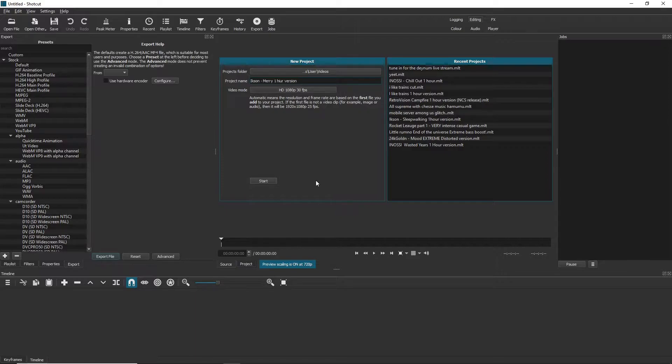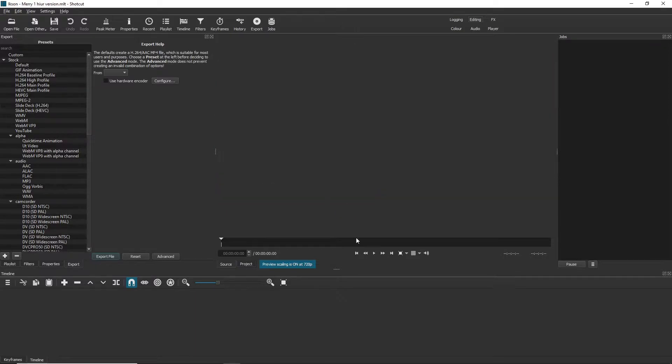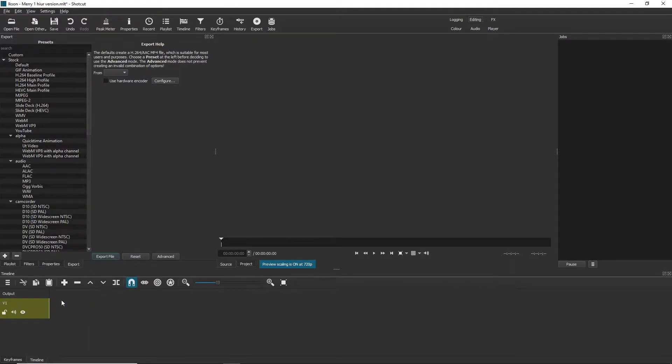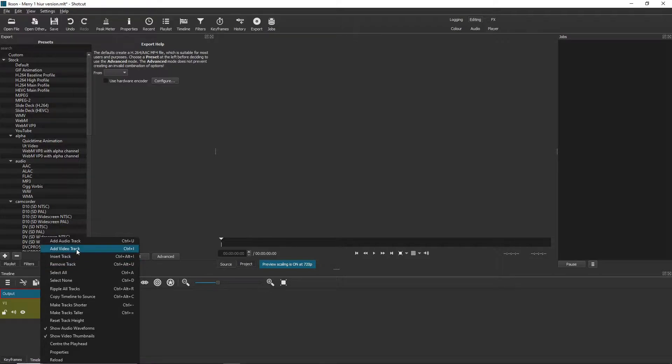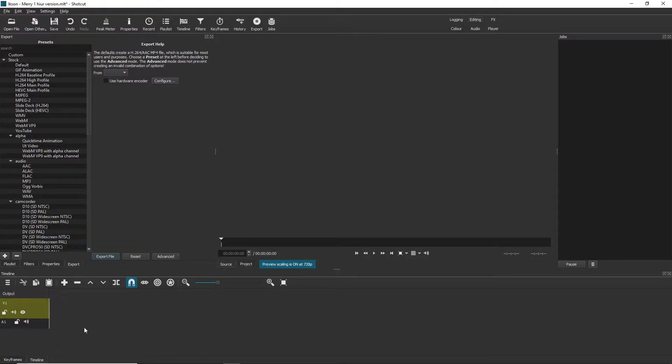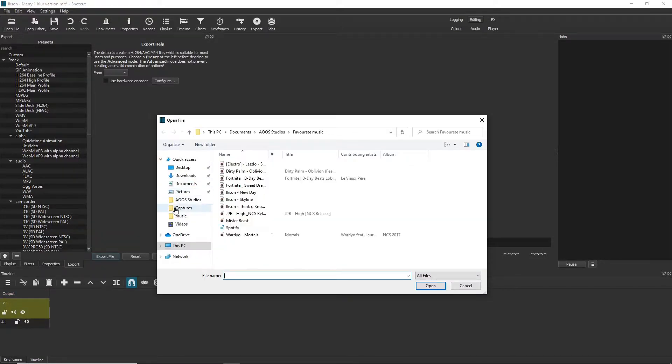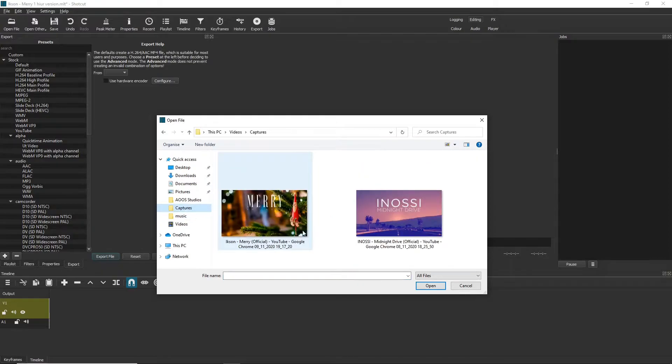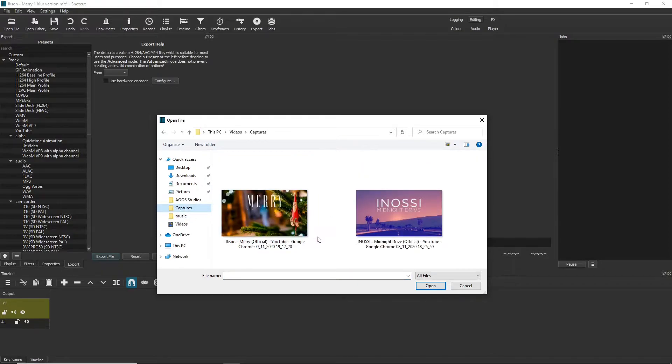And then we just press start and then we're here with our project. Firstly we are going to want to add a video track and we also want an audio track.